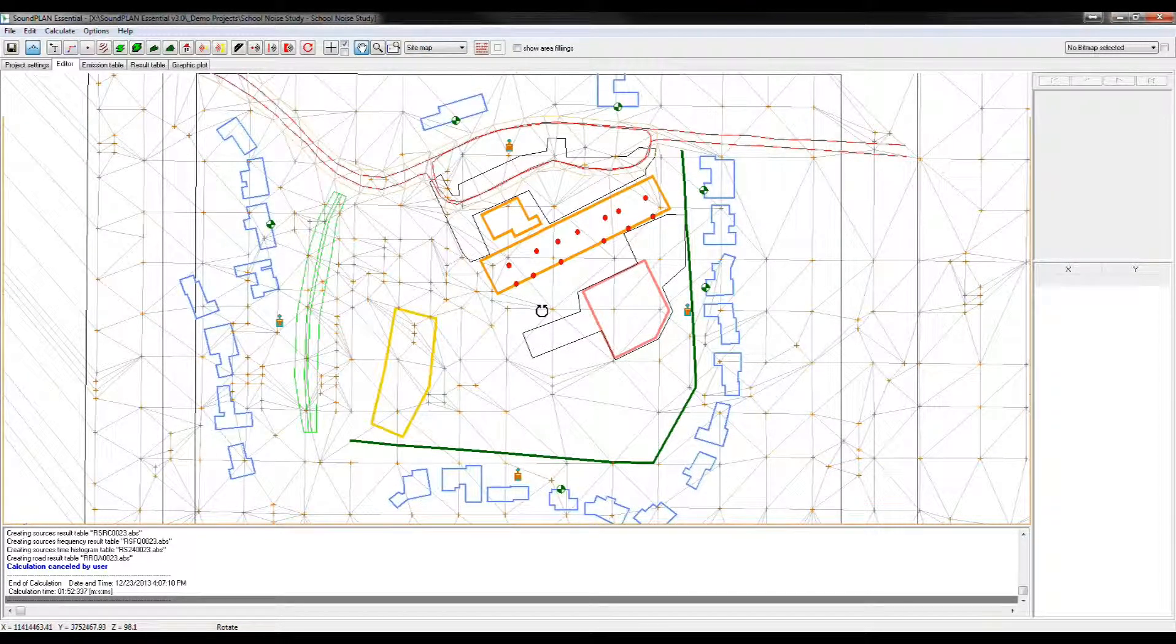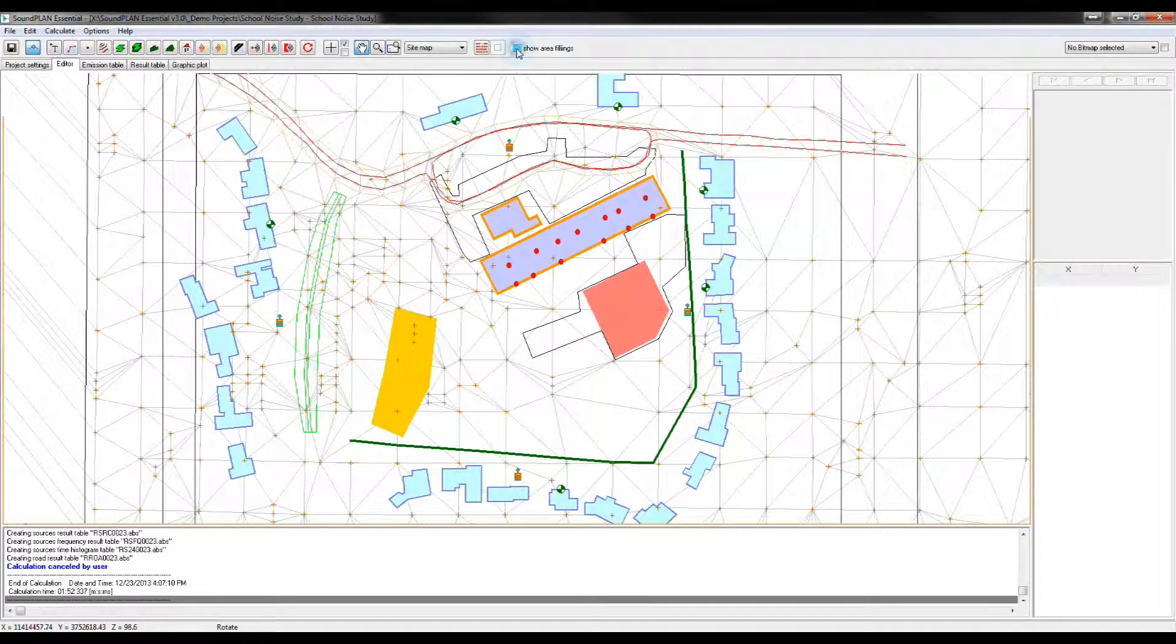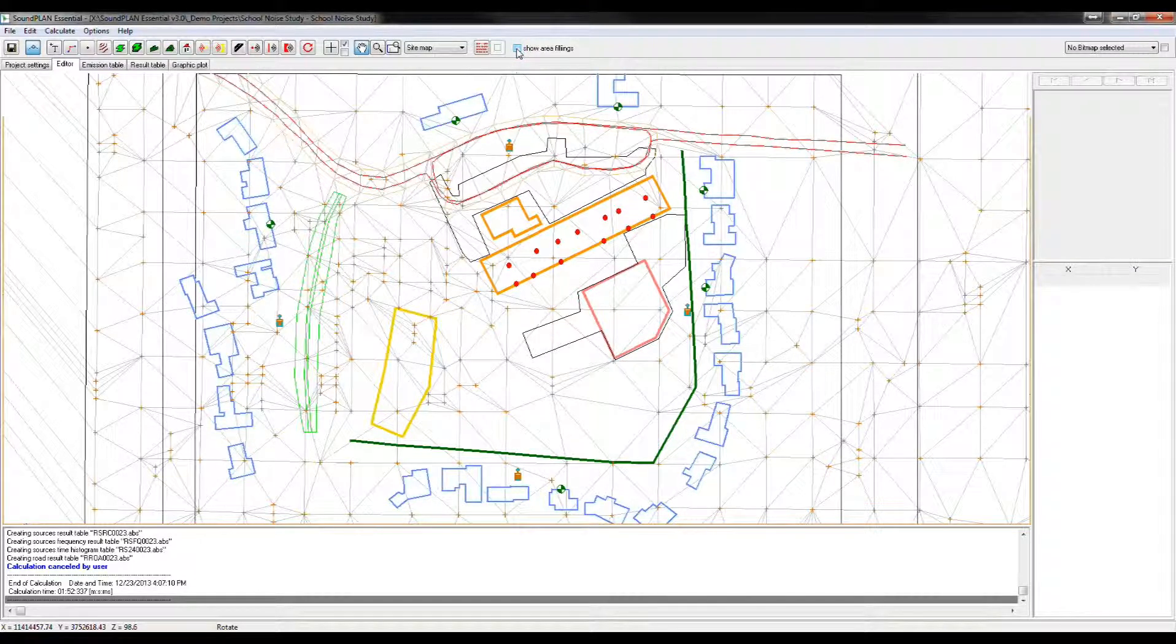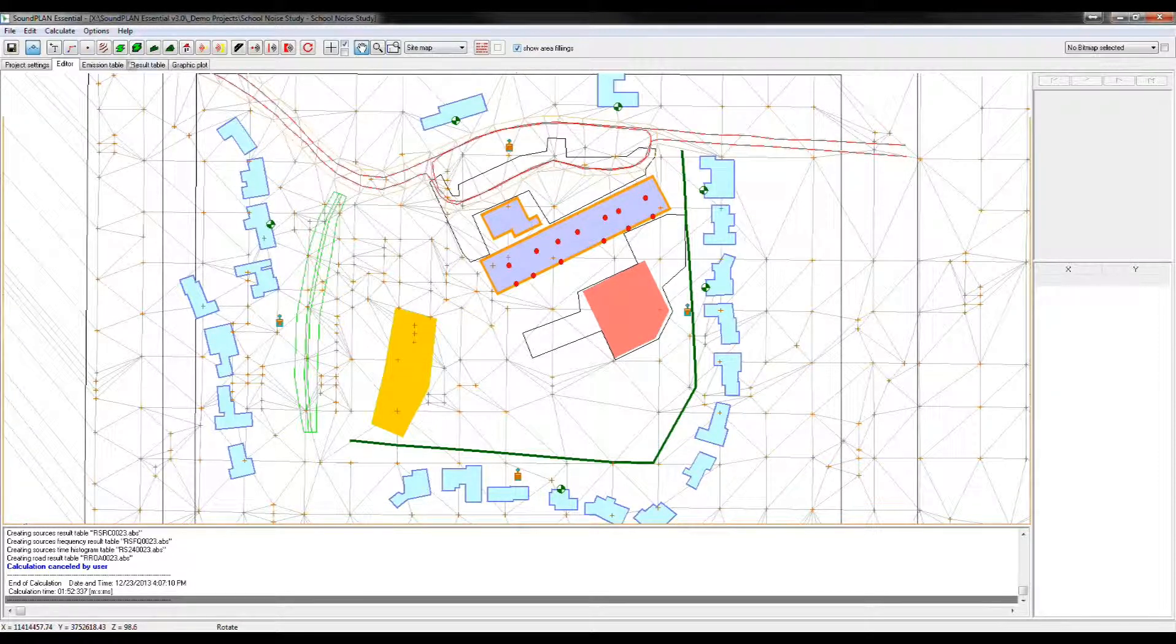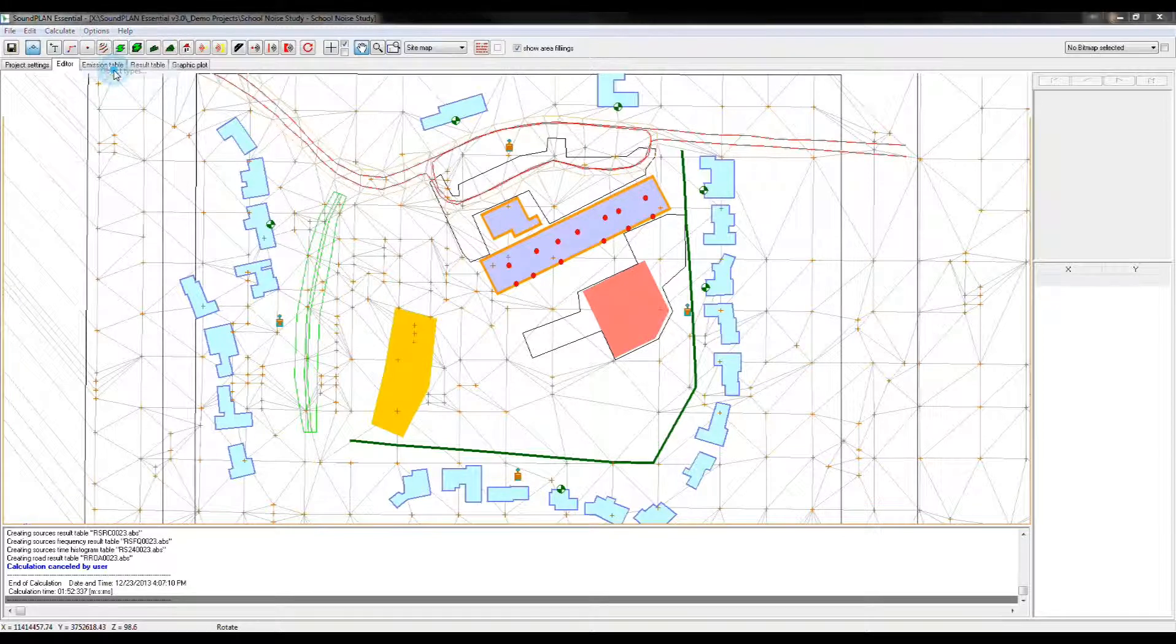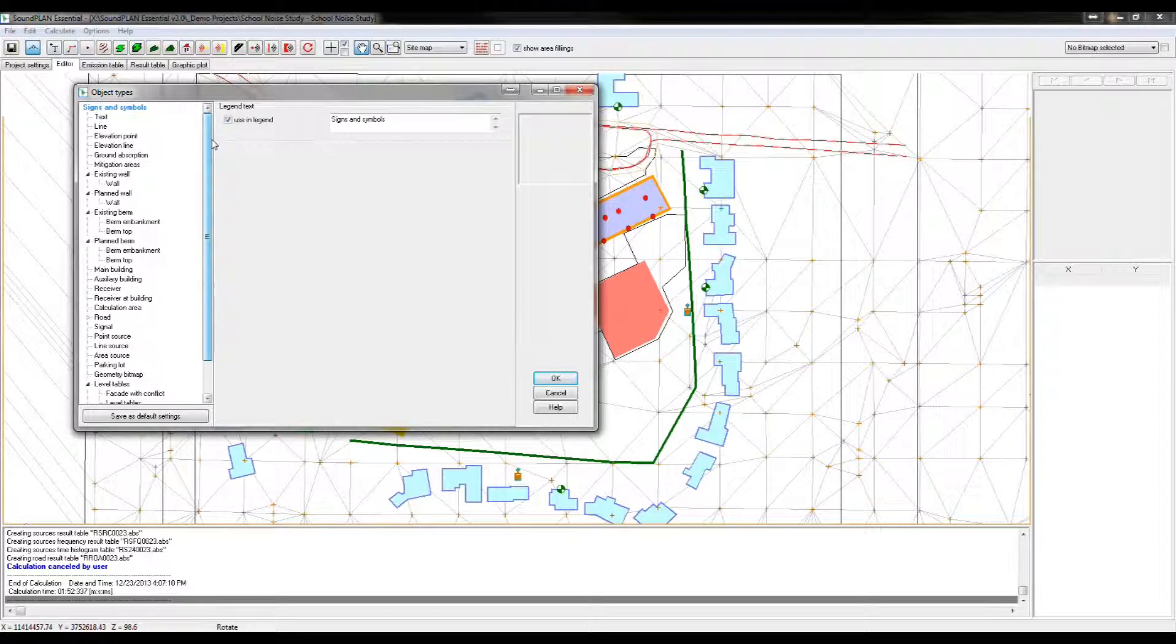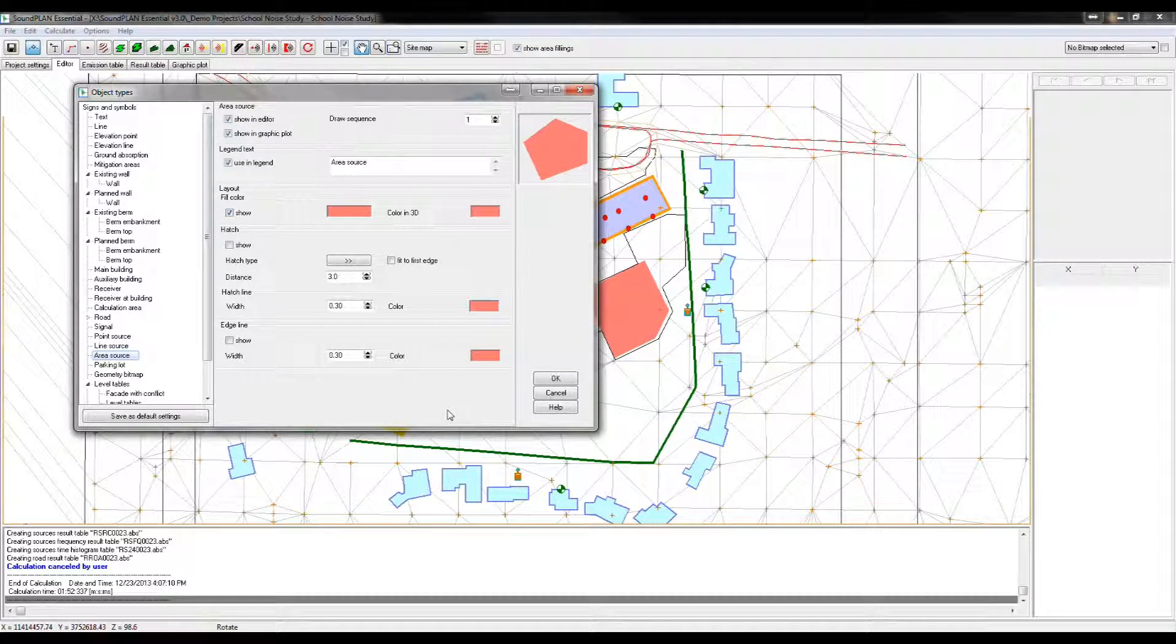Alright, so let me go back to the site map view. One of the changes of version 3 is show area fillings, so here we can highlight the buildings, any area objects, color code them, and this color coding is basically done under the options object types. So here we can define, for example, for the area sources, let's see area sources right here, we can define what the fill color is.